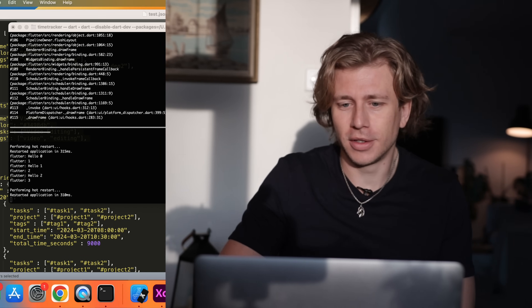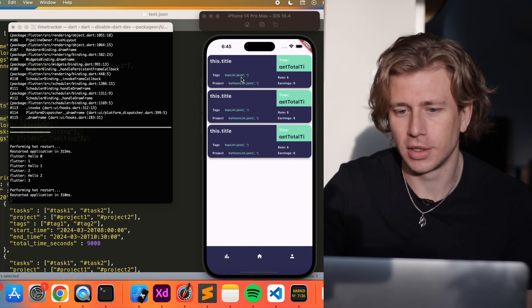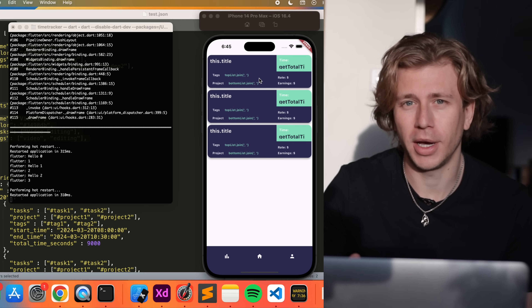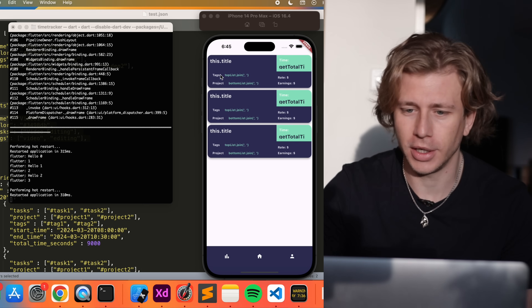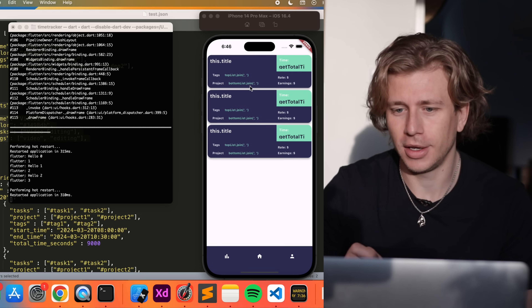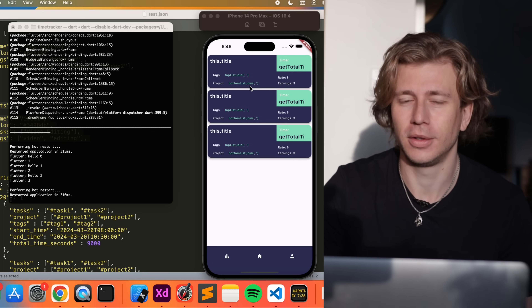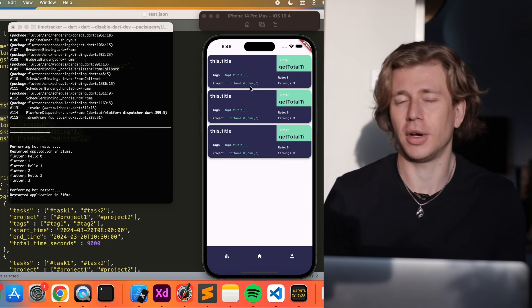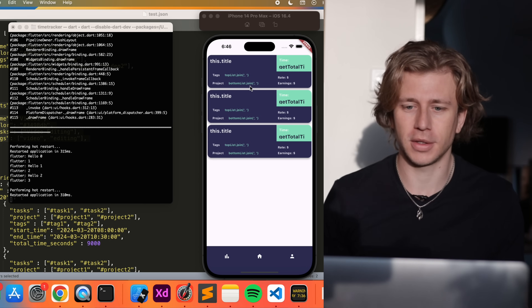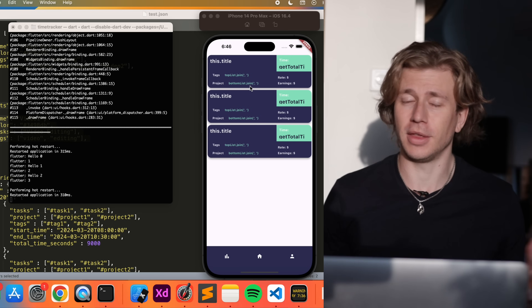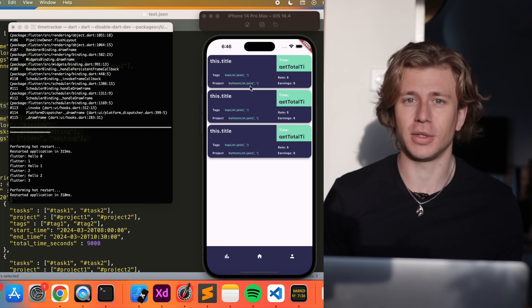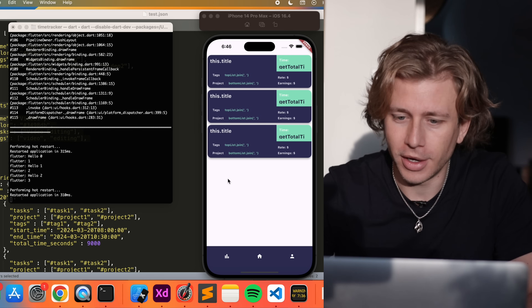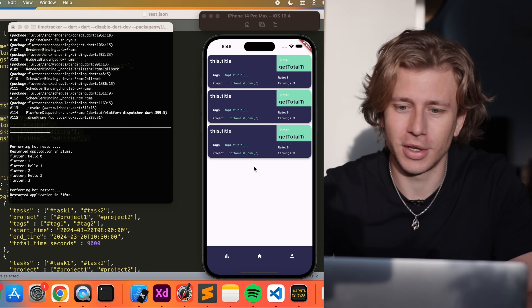Welcome to episode 5 in this series. Today we're going to finish loading the backend data into the UI and then hopefully also get to actually starting to track time for a task or a project, so that I can then start actually using the app on my own. That's basically going to be the goal for today.